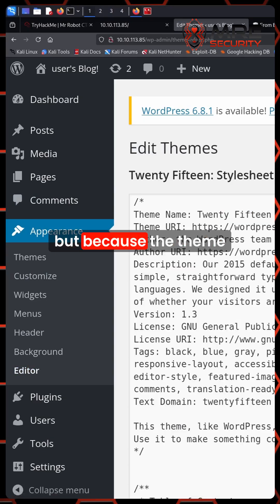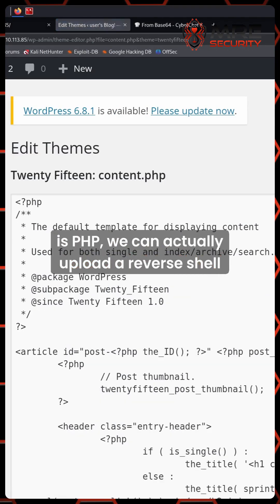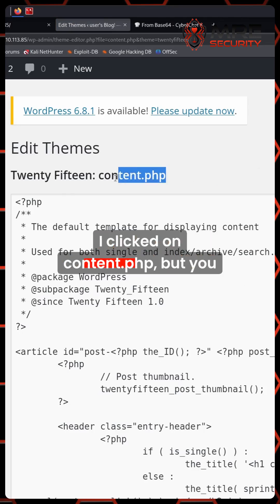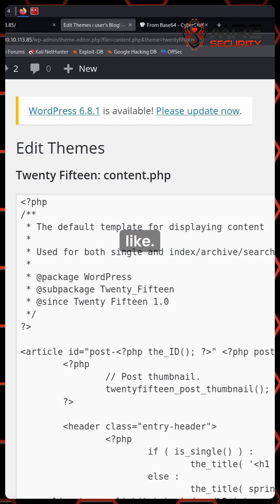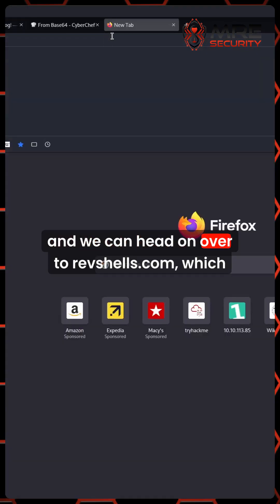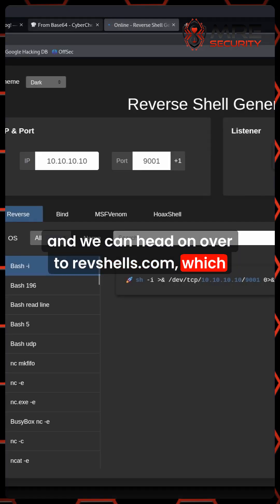But because the theme is PHP, we can actually upload a reverse shell and retrieve a shell onto the server itself. I clicked on content.php, but you can choose any sort of PHP file you'd like. I just chose content.php and we can head on over to revshells.com.